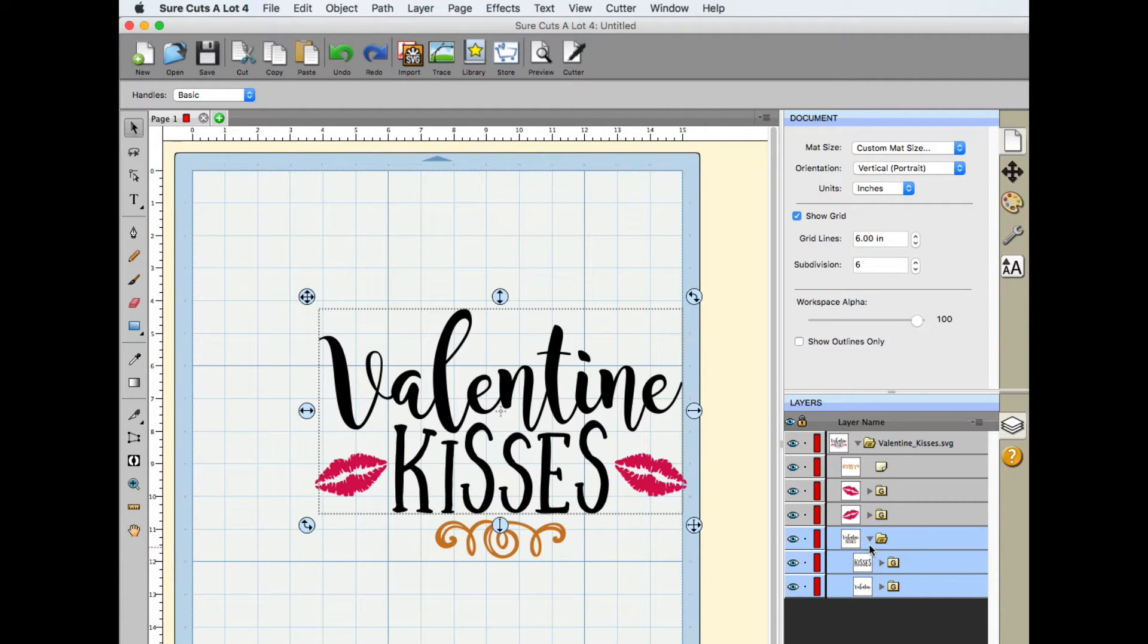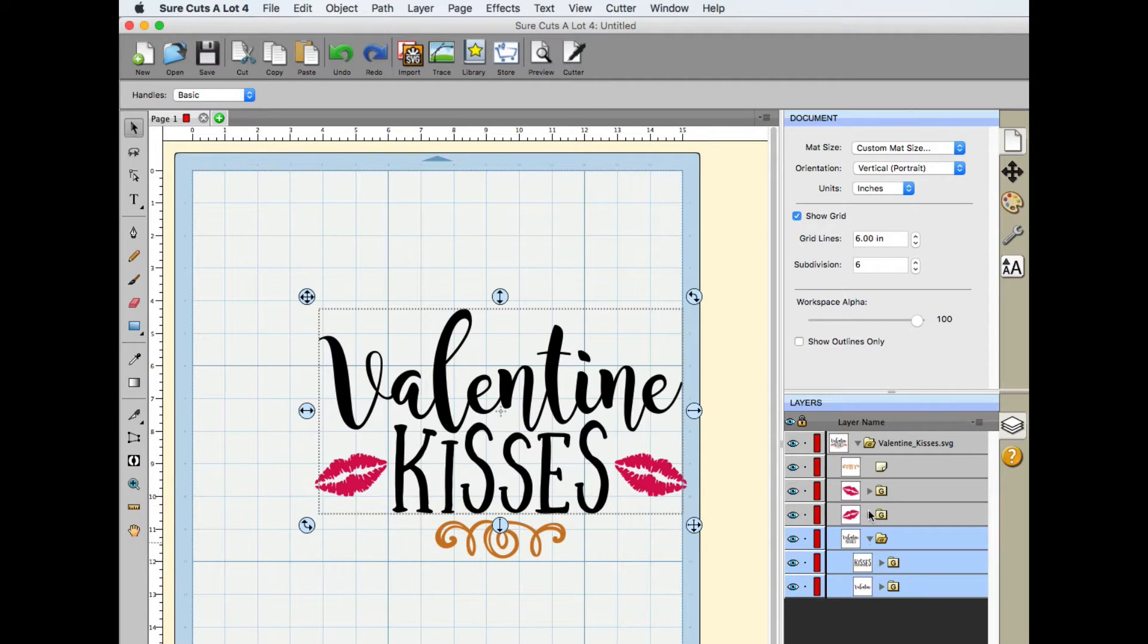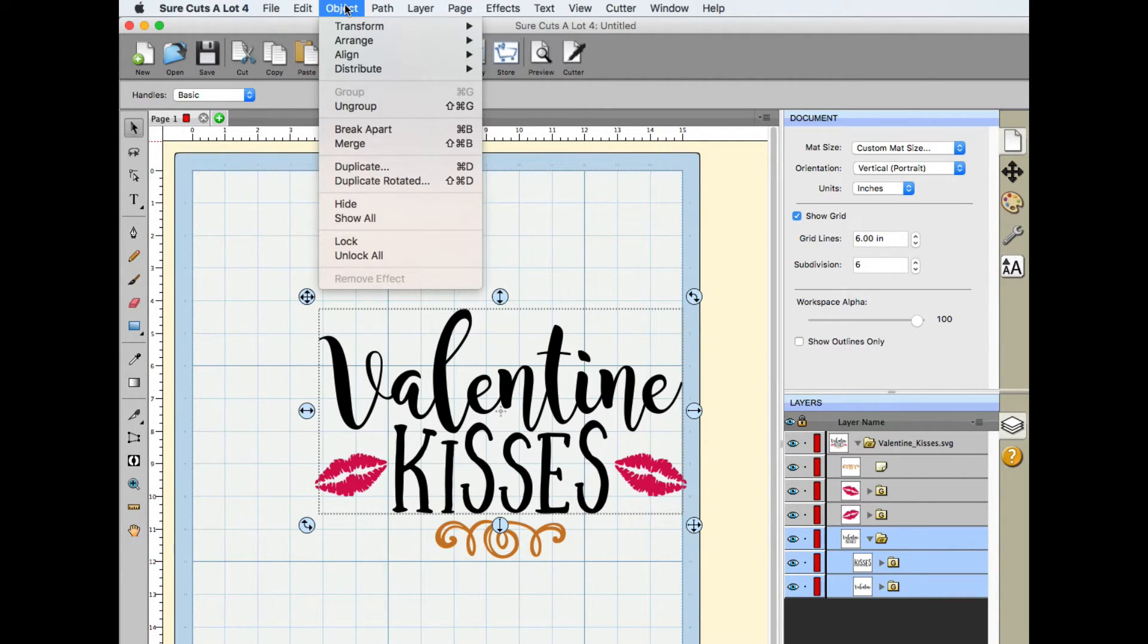All right, very nice. So if that wasn't done for us already, we could. But with this group selected, all we have to do is go up to Object Merge.